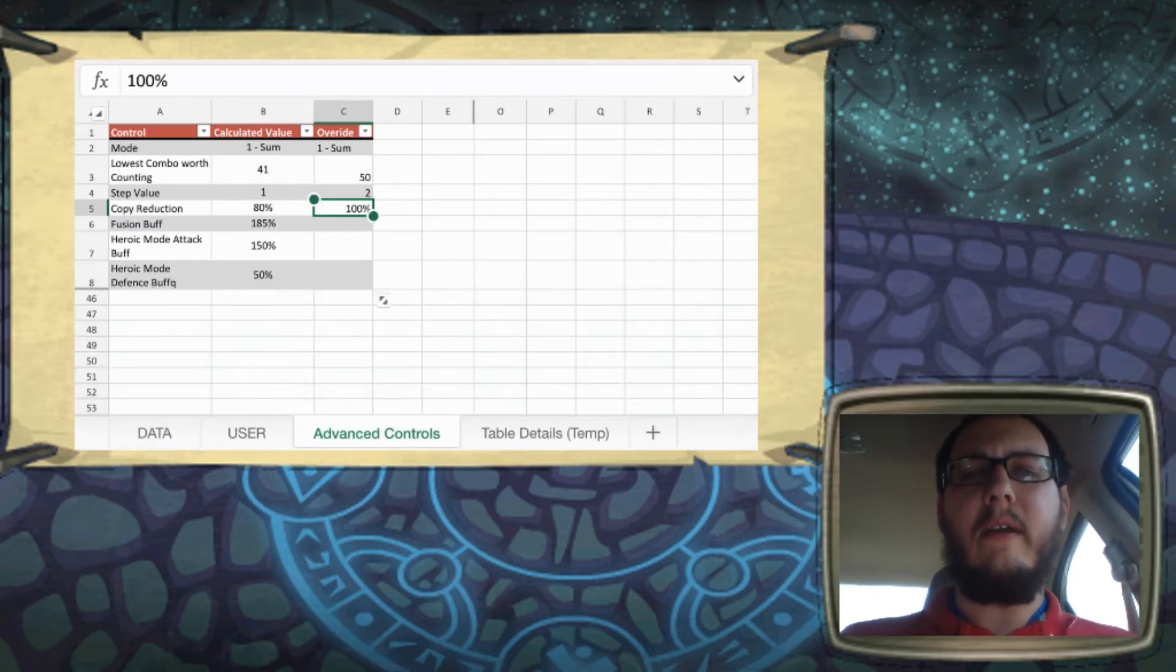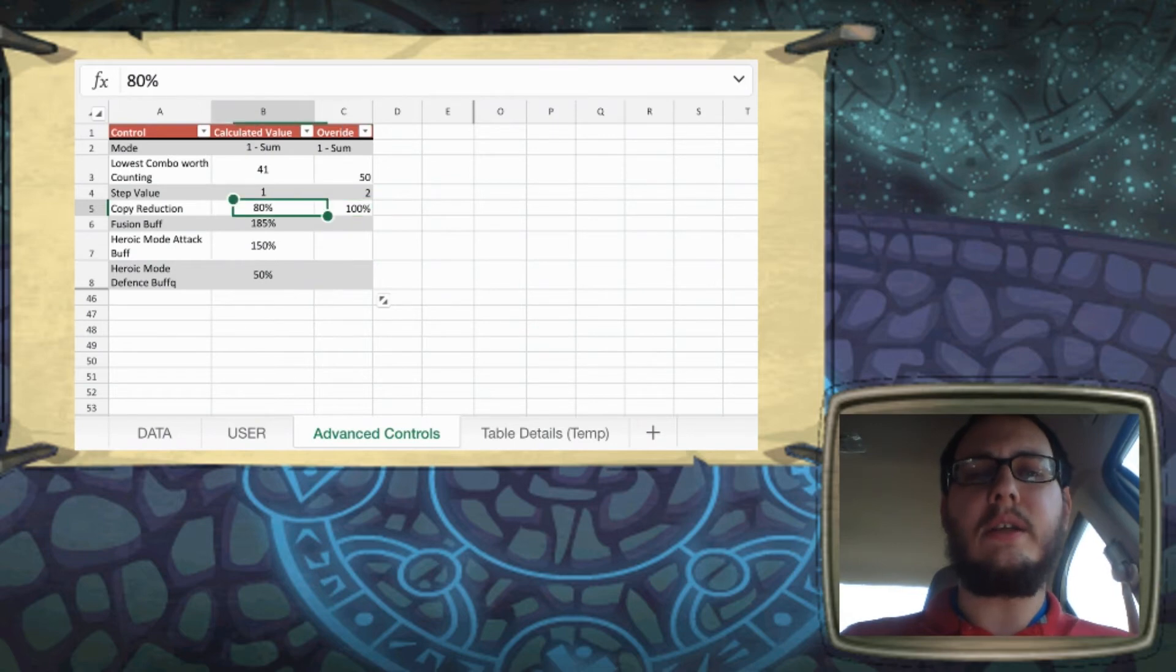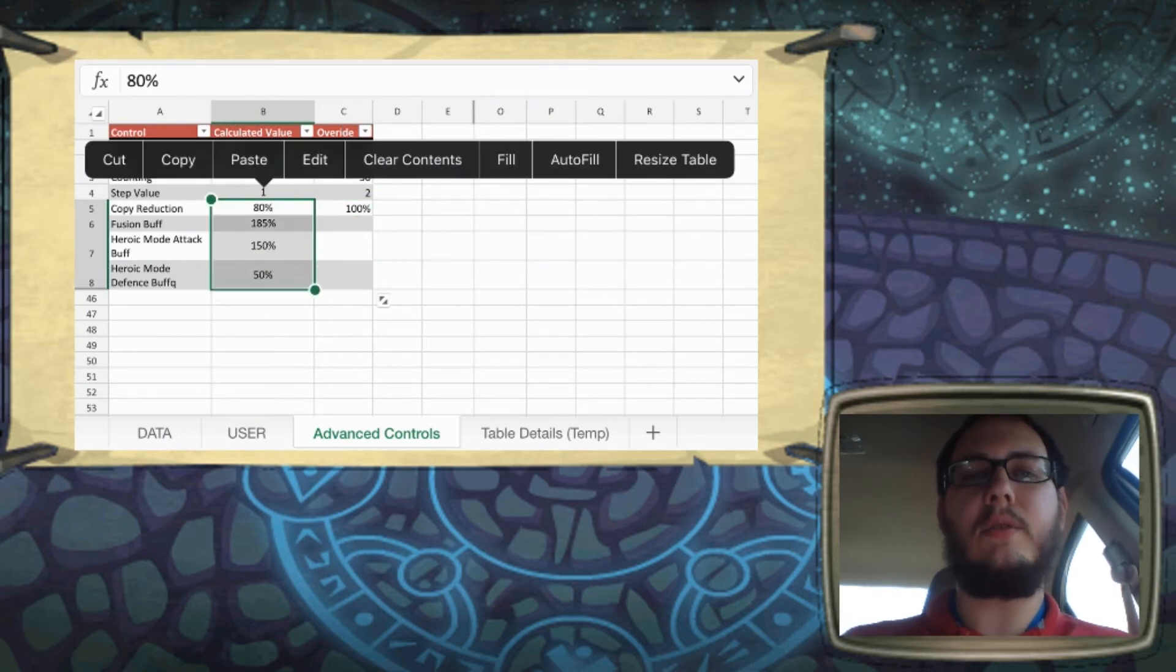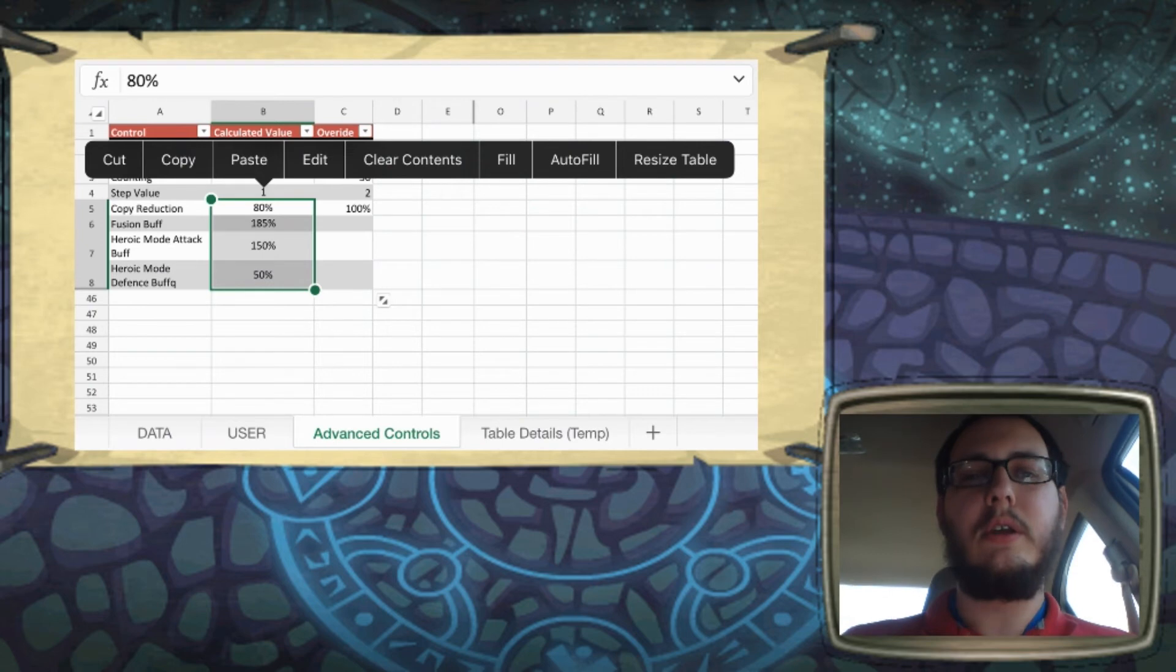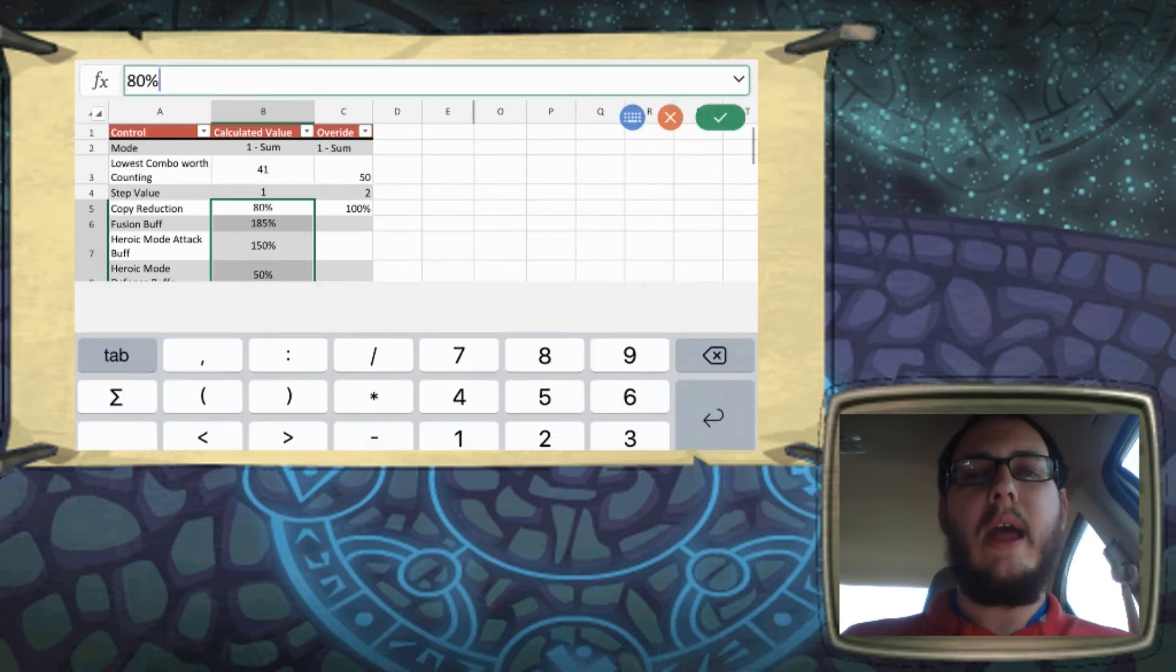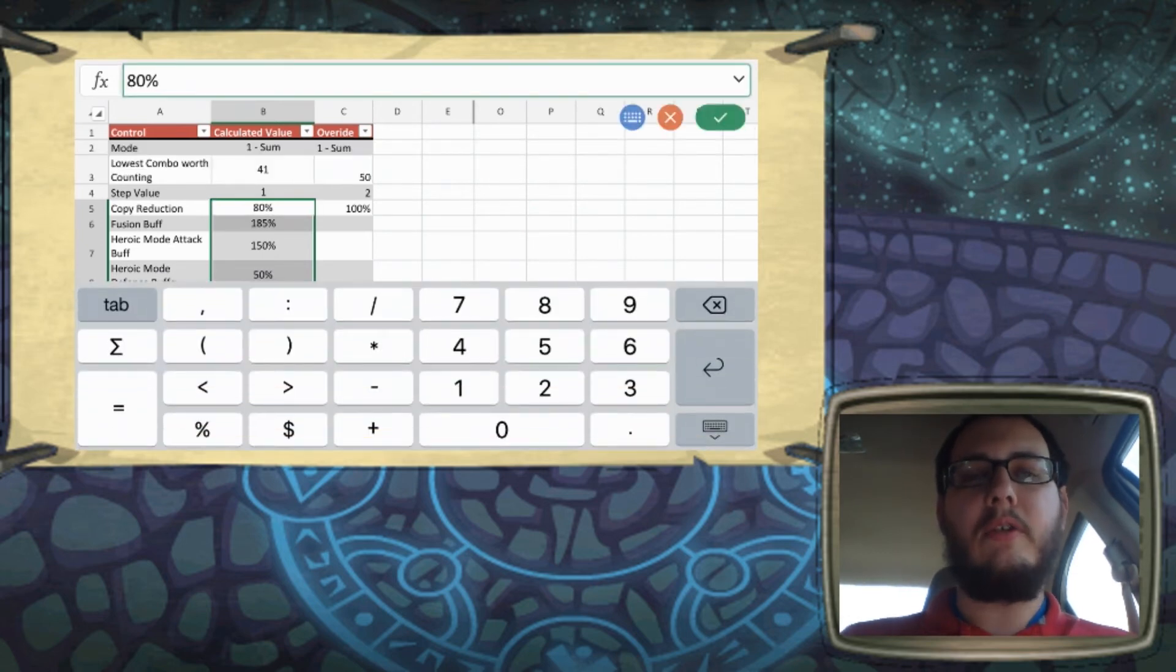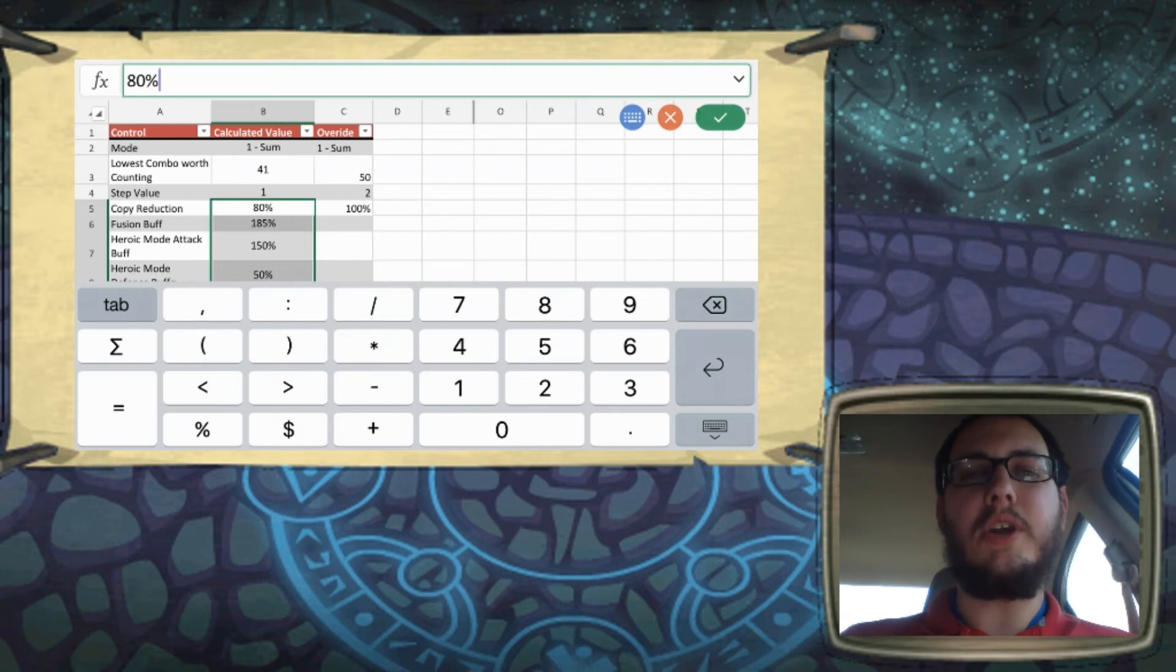So something I forgot to mention is with the rest of these to include the copy reduction, these are all percentage based controls. So at 100%, you're not changing anything. It's multiplied.